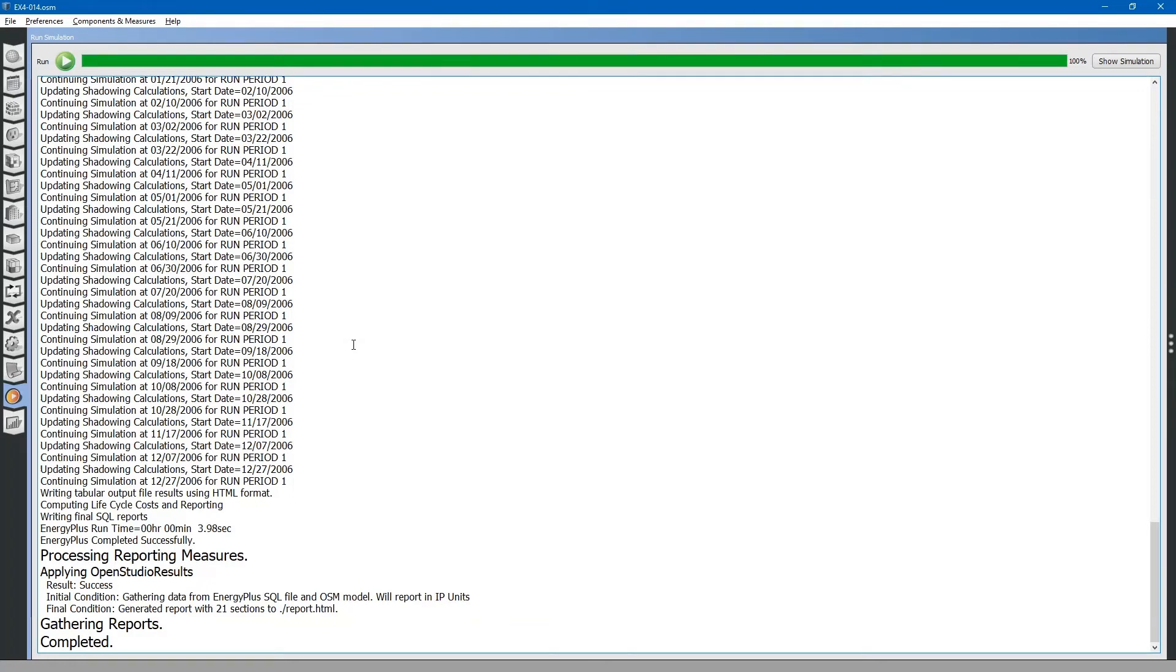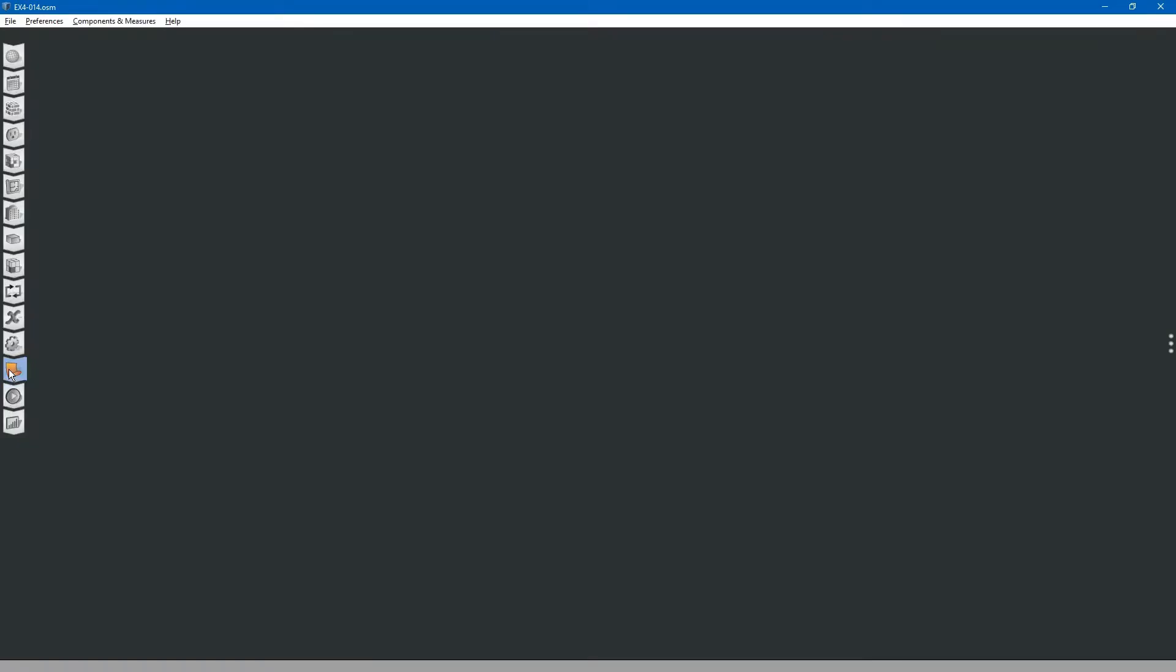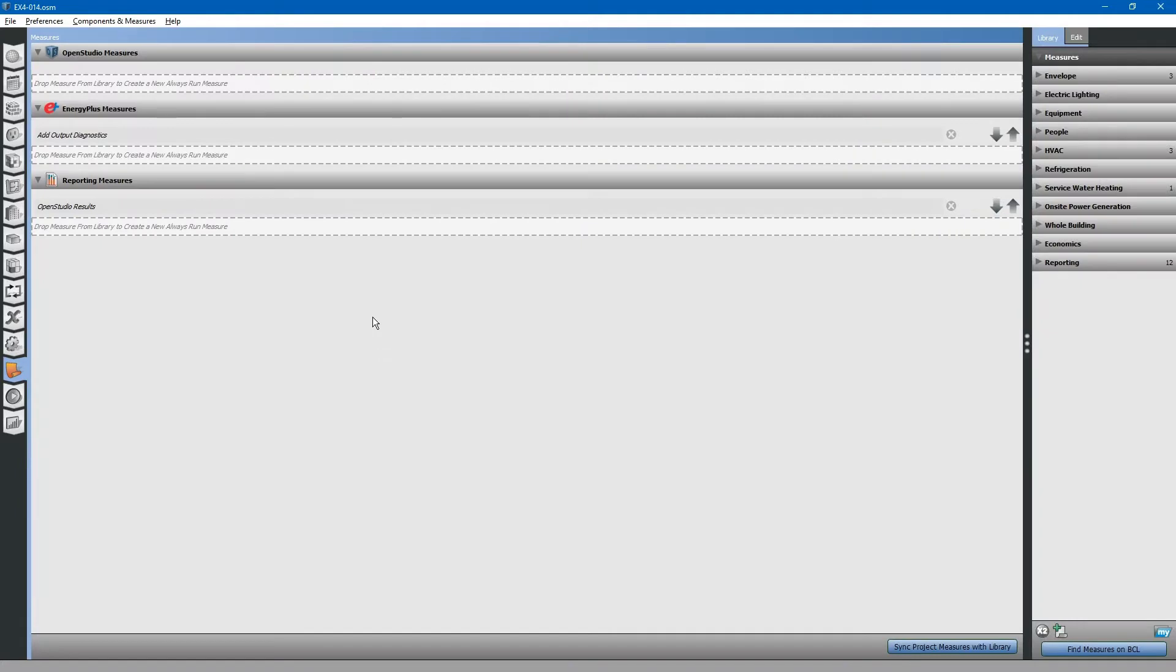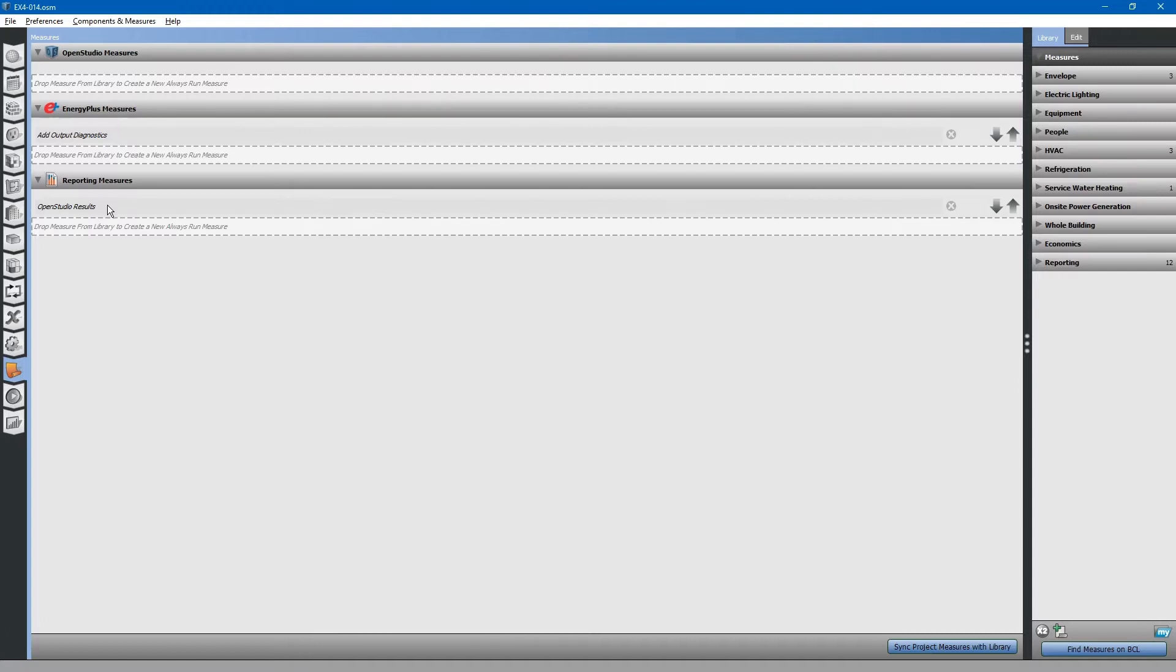Now we will briefly discuss reports, but first let us look at the measures tab. One thing I forgot to mention last time, if you do not already have it installed, is the OpenStudio results measures. There are two different reports that you can output in addition to custom reports, but these are good default reports to use initially.